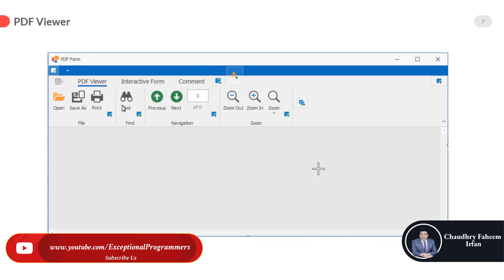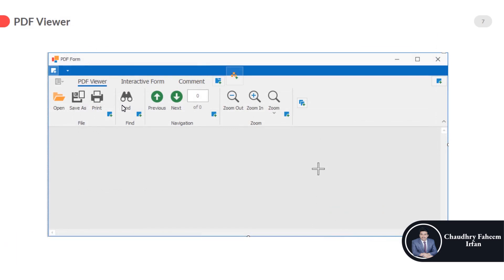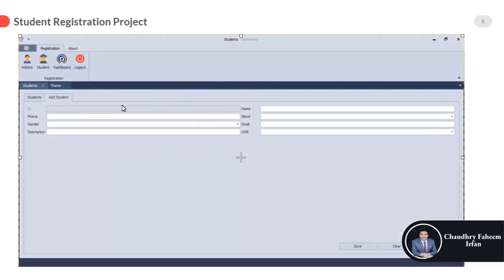Here is the PDF viewer and you are going to create this viewer in this course. And finally, here is the student registration project.